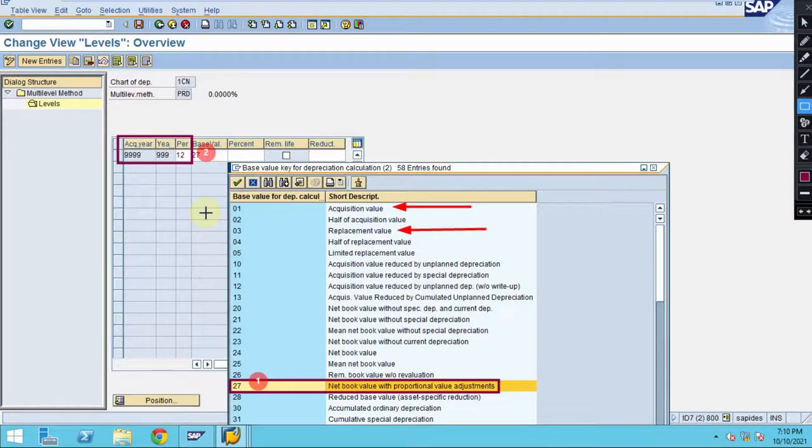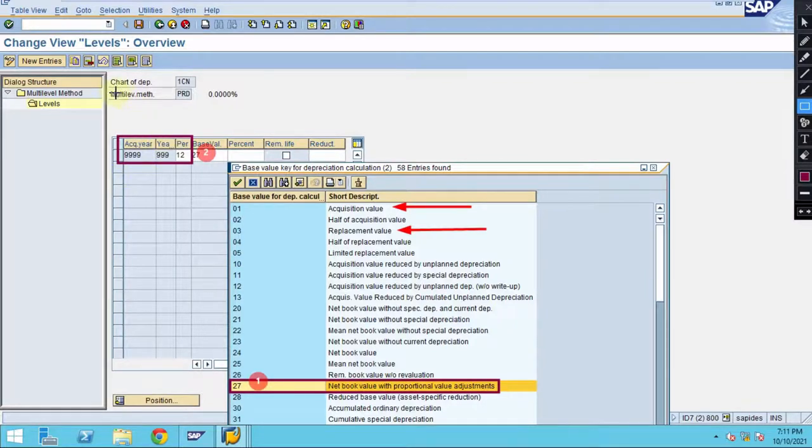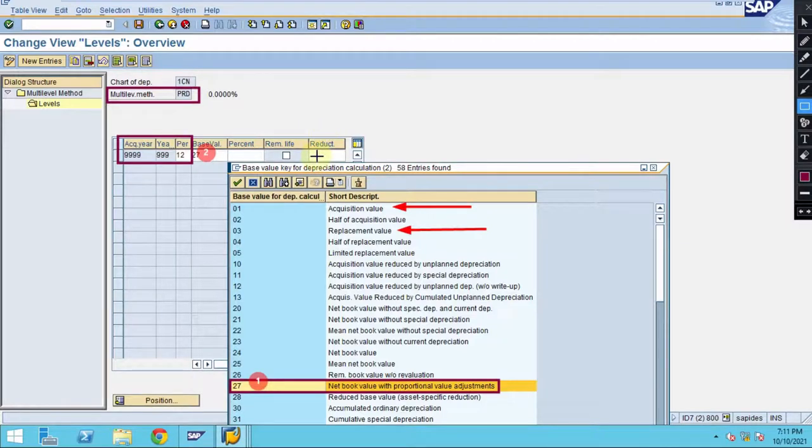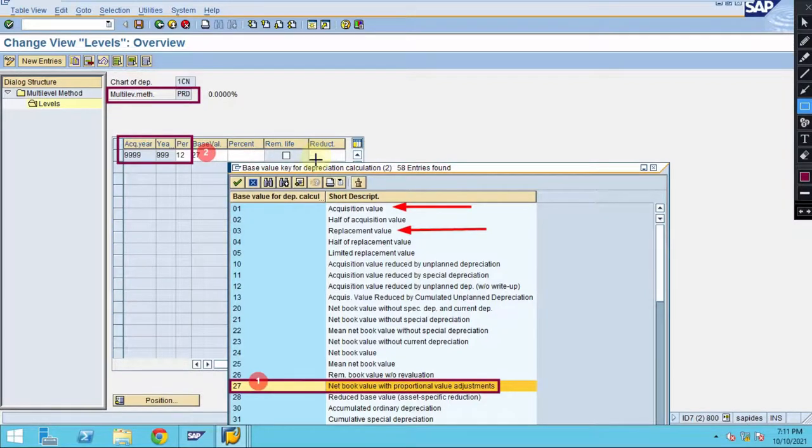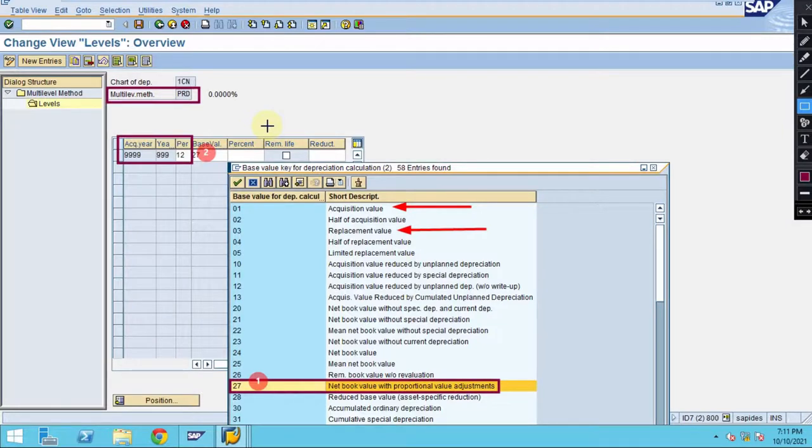When you are doing this in the production system or in development moving the changes, you have to be very careful when changing anything under multi-level method. Don't simply change without analyzing. If you do those changes, for sure you will end up with some issues. While changing anything in your depreciation key, please analyze: this depreciation key is used for how many assets, what change is requested by the business, and clearly analyze before implementing changes to the existing depreciation key.